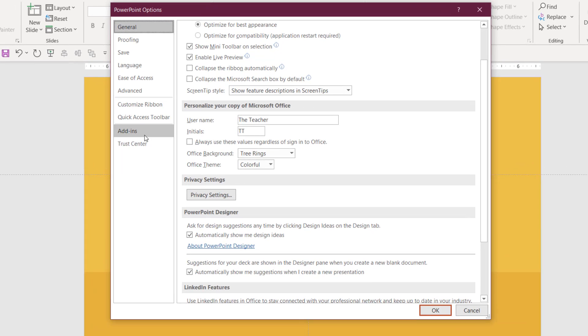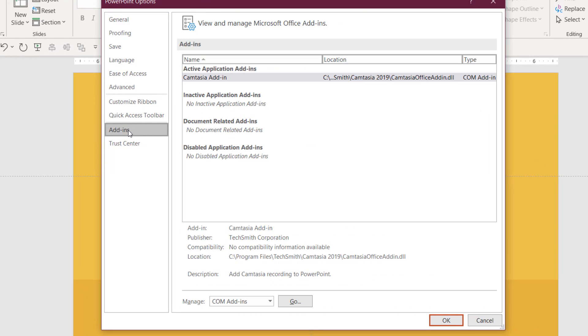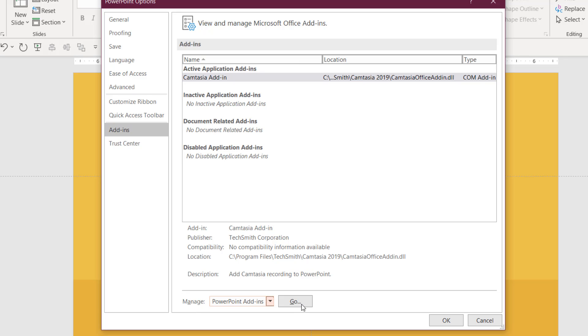To install the add-in, go to the file menu, then click options. Then click on add-ins. Here choose PowerPoint add-ins from the manage drop-down button and click go.